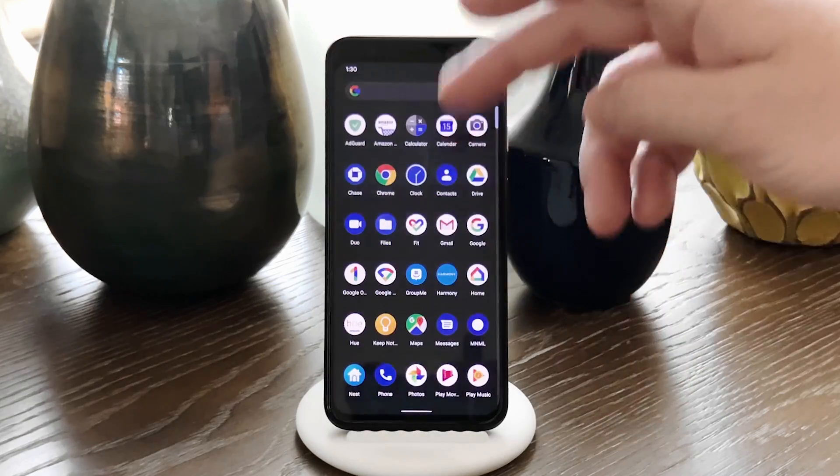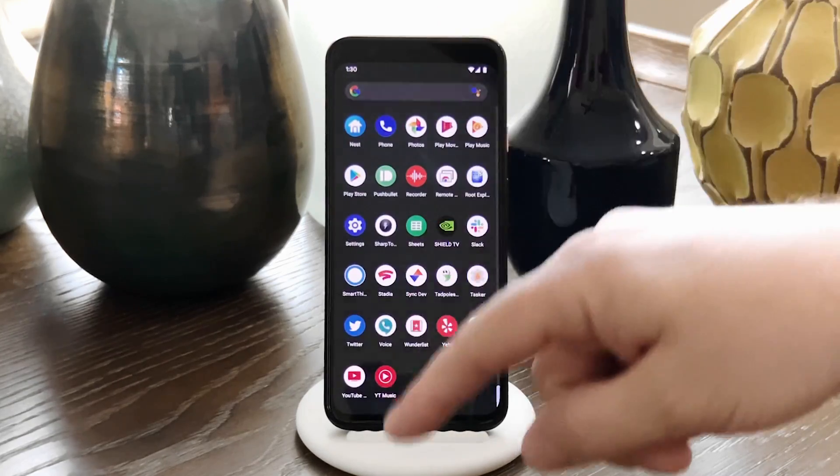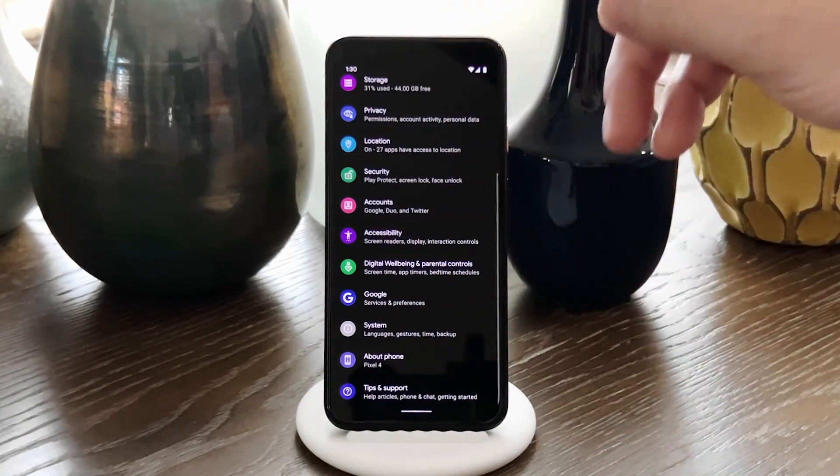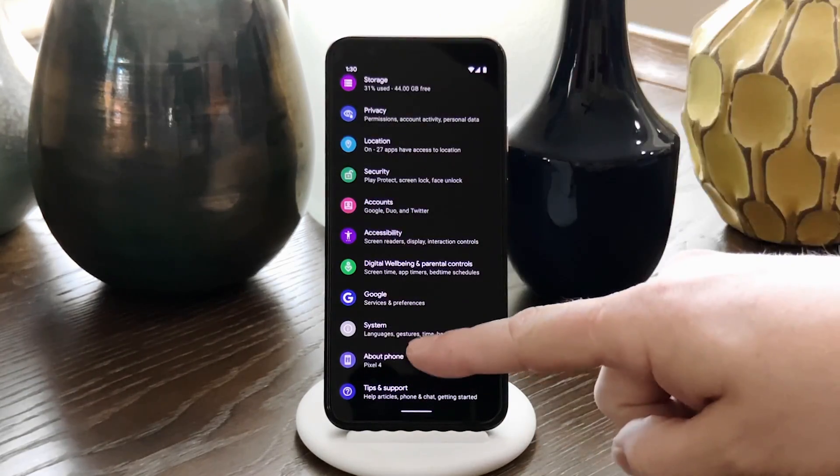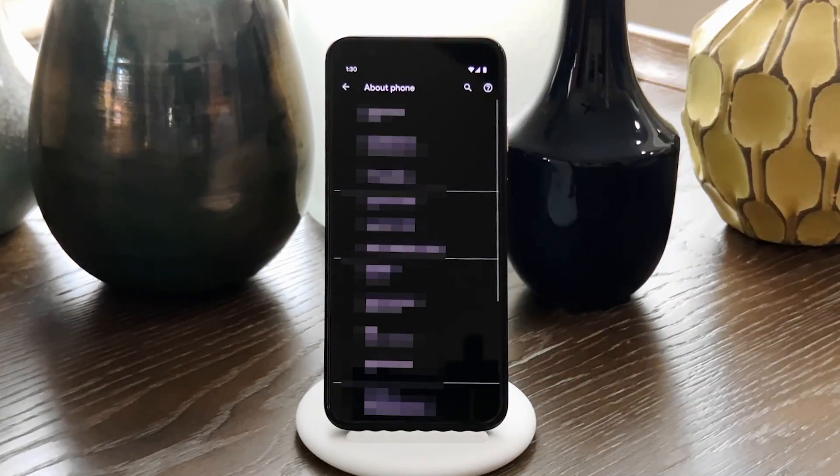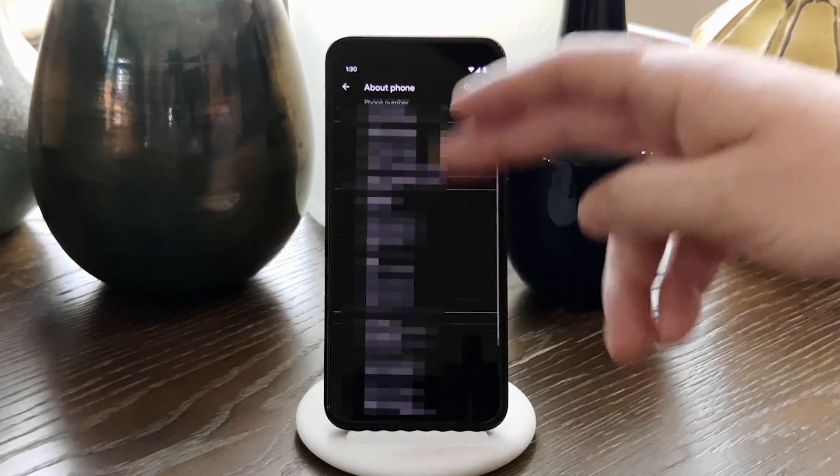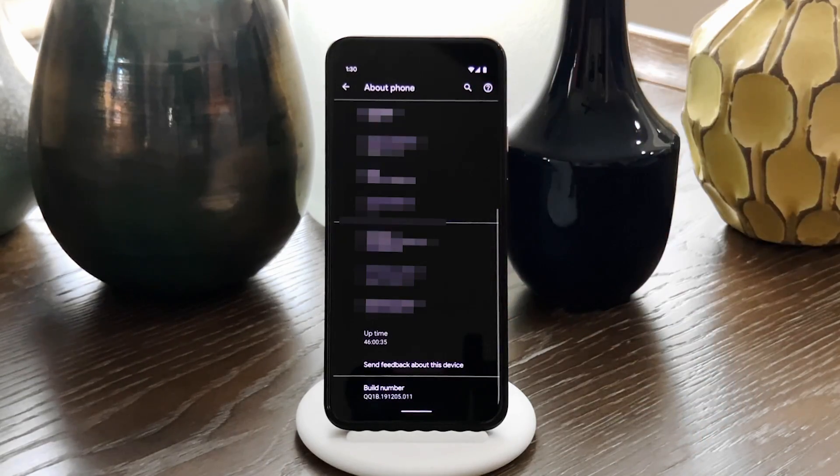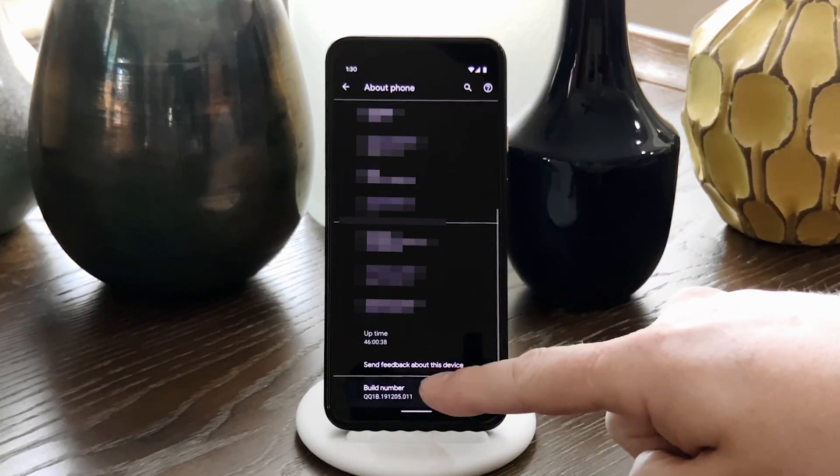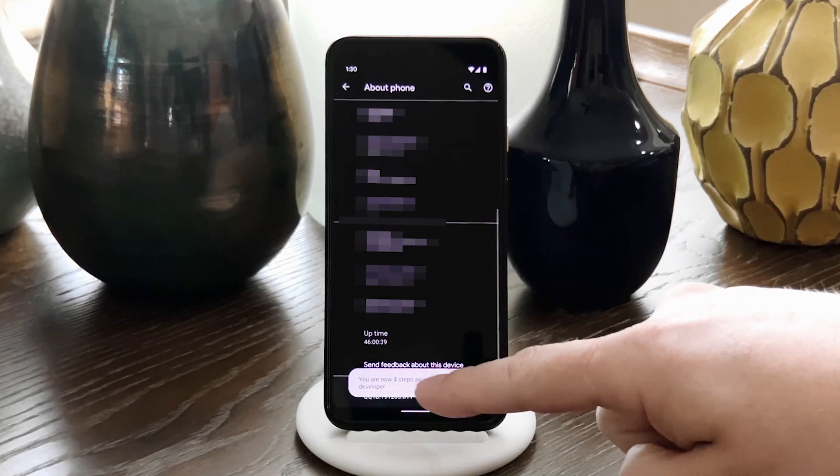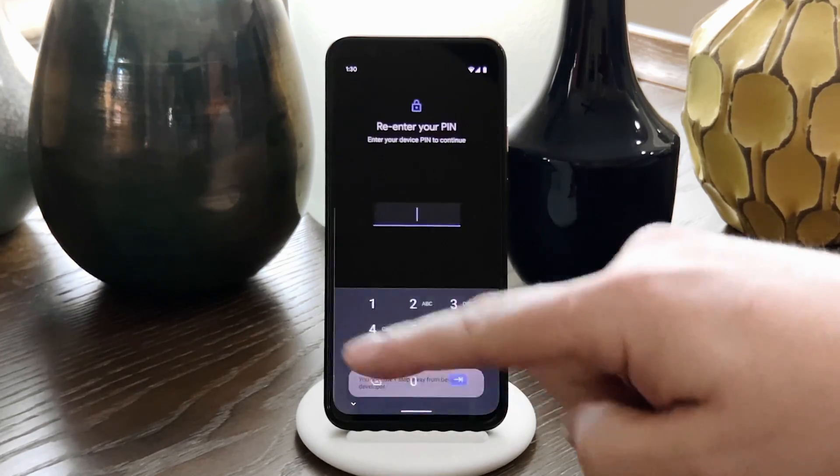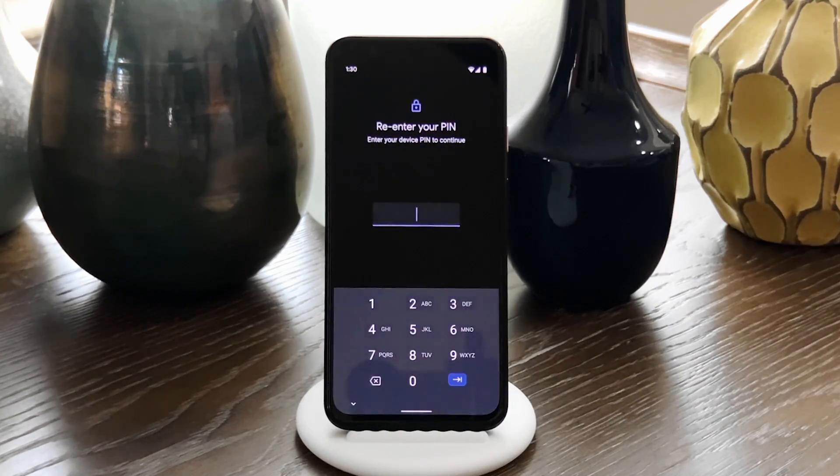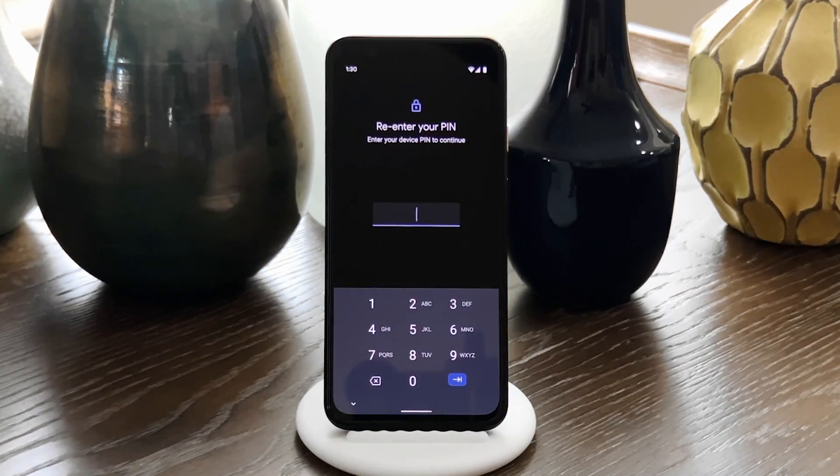So for most phones, go to Settings, then down at the bottom, go to About Phone. Then scroll down to the very bottom again, and tap the Build Number entry seven times in quick succession. You'll have to put in your PIN, but once you do, you'll have unlocked Developer Options.